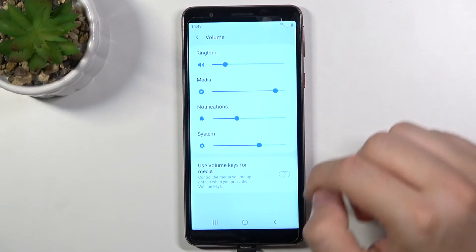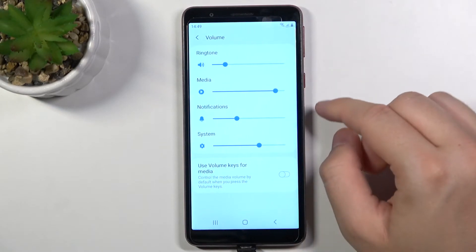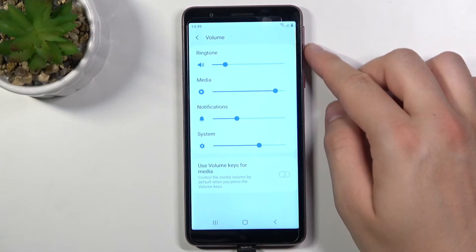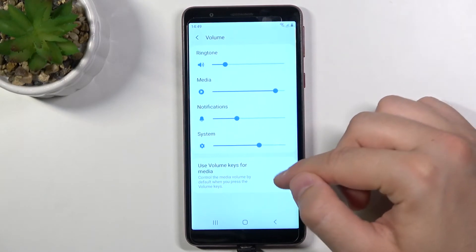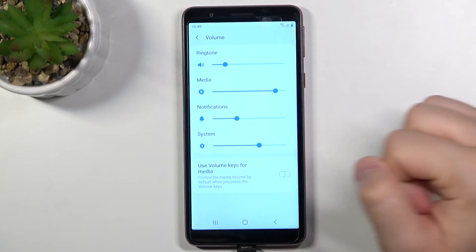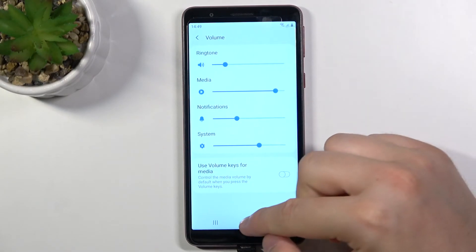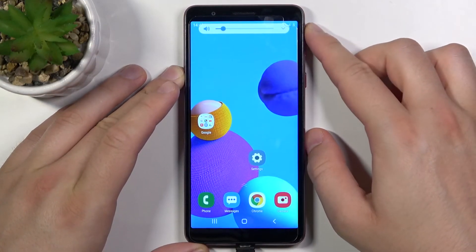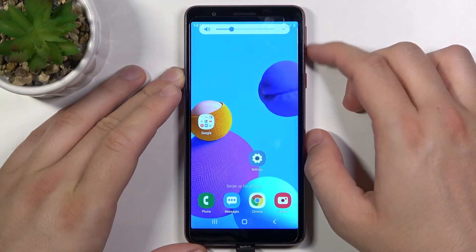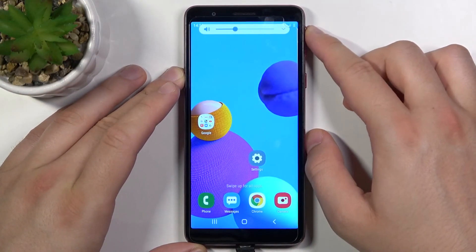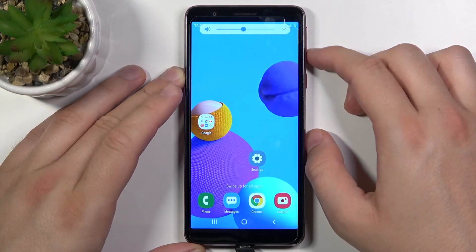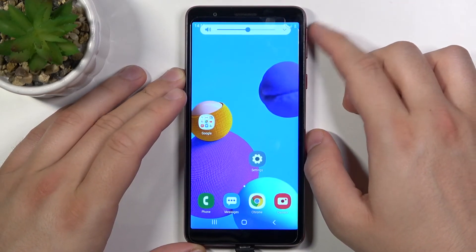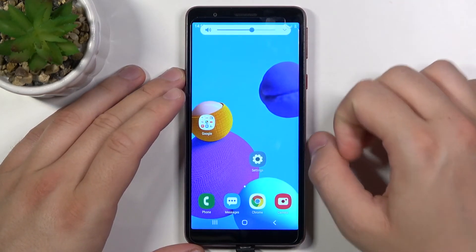You can also control your volume with the volume keys. When you disable this feature and you're on the home screen, you can tap the bottom or up, down or up volume key.